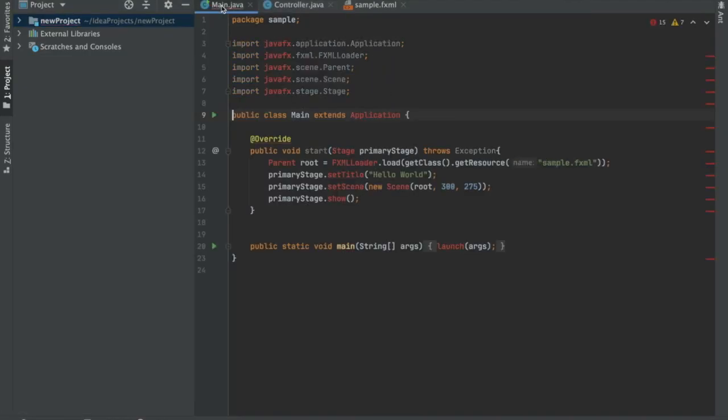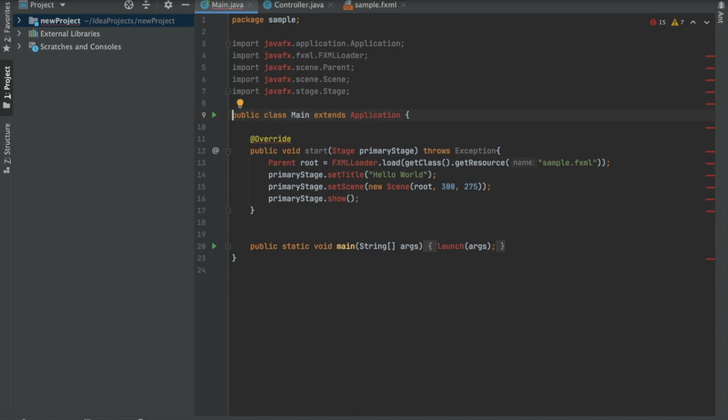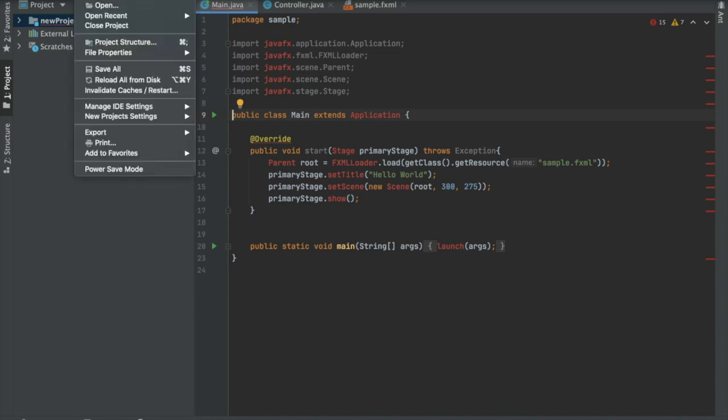Okay, so now we're in here and you see a bunch of red, which is always a bad sign. What we need to do - when creating a new project, we added the global library. That sets it so that every project can access that library, but we did not set it so that this project specifically accesses that library. So what we need to do is go into the project structure.